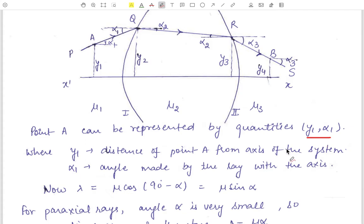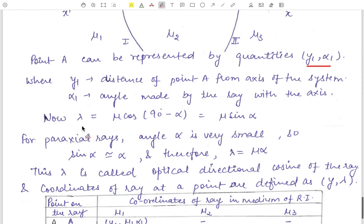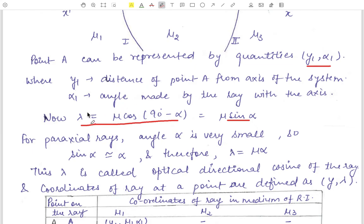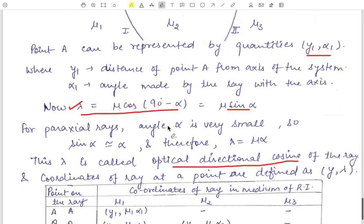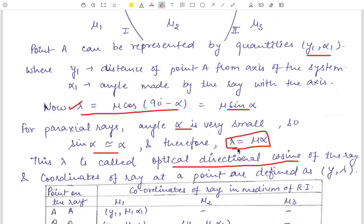We define a new quantity lambda, defined as lambda = mu · cos(90 − alpha) = mu · sin(alpha). This is called the optical directional cosine of the ray. For paraxial rays all angles alpha are very small, so sin(alpha) ≈ alpha, giving lambda = mu · alpha. Therefore the coordinates of a point are defined as (y, lambda) instead of (y, alpha).